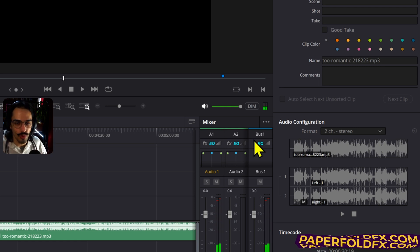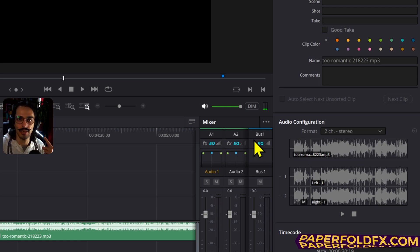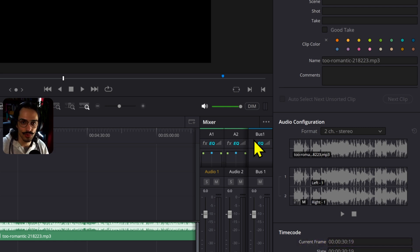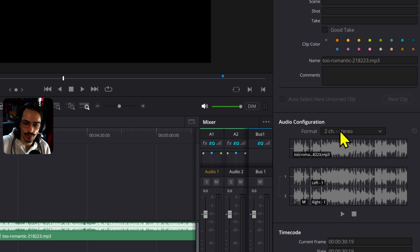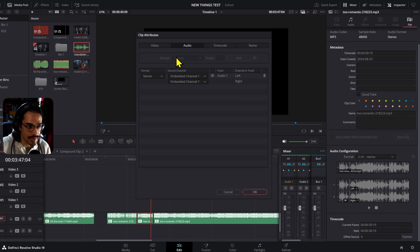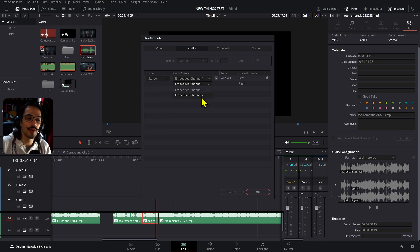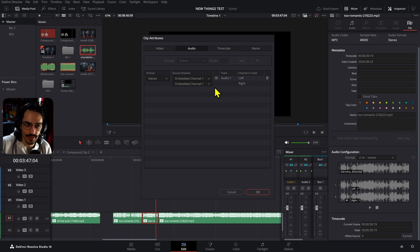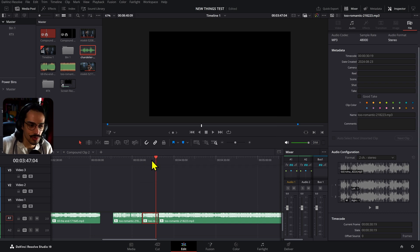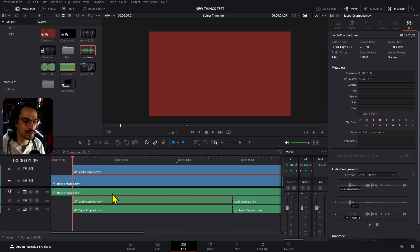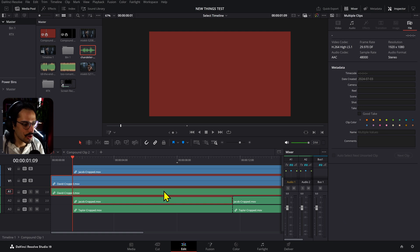If you've ever had audio coming from only one side of your headphones, that's because the channels were set to mono tracks. You can now click where it says Format, go to Custom, and that takes you to the Audio Attributes section. Change the Format to Stereo and embed Channel 1 — that way the audio will come from both sides of your earphones.